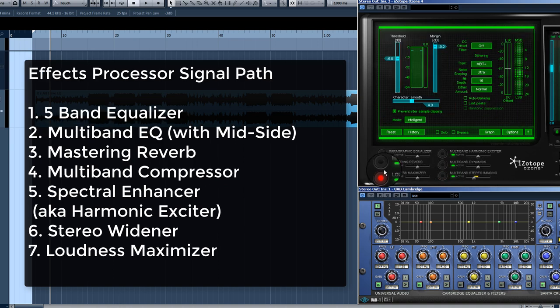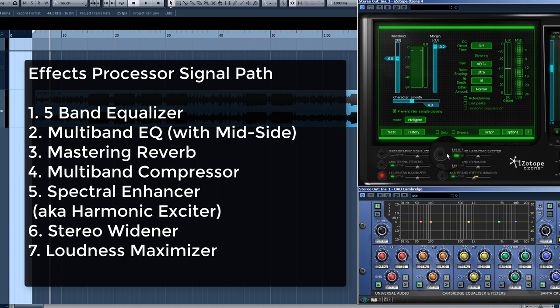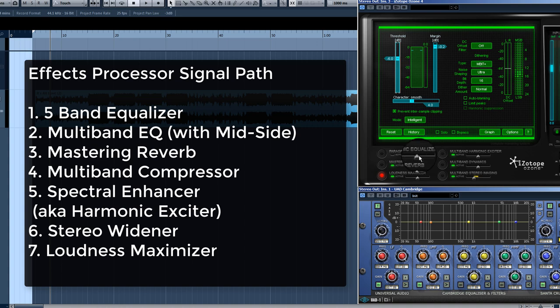Number seven is the loudness maximizer — that's always last in the chain. Some people have different variations and move things around a bit. I've mastered over 40,000 songs for 7,500 clients, and that's the chain I use. It works, and I have no reason to switch that signal path.